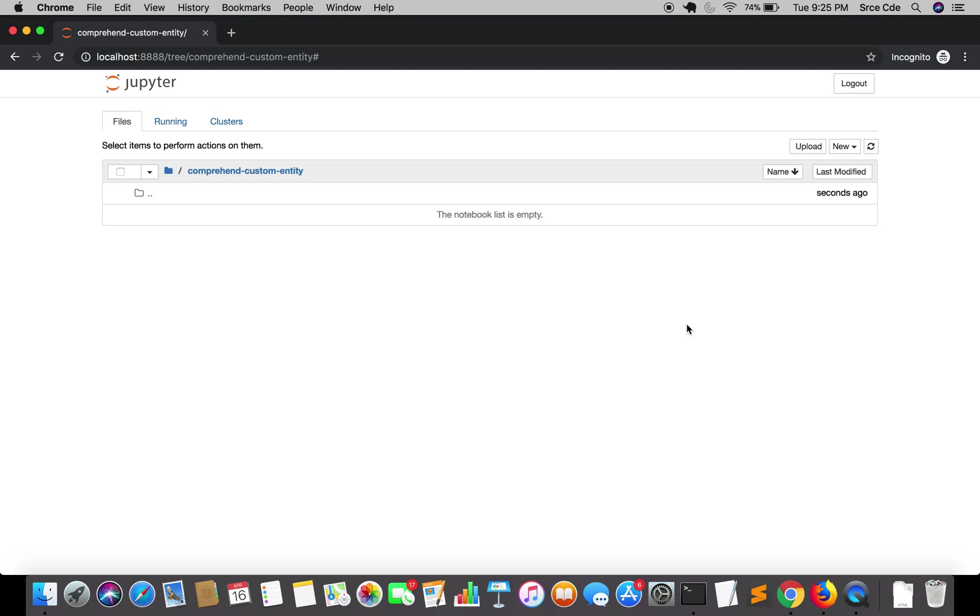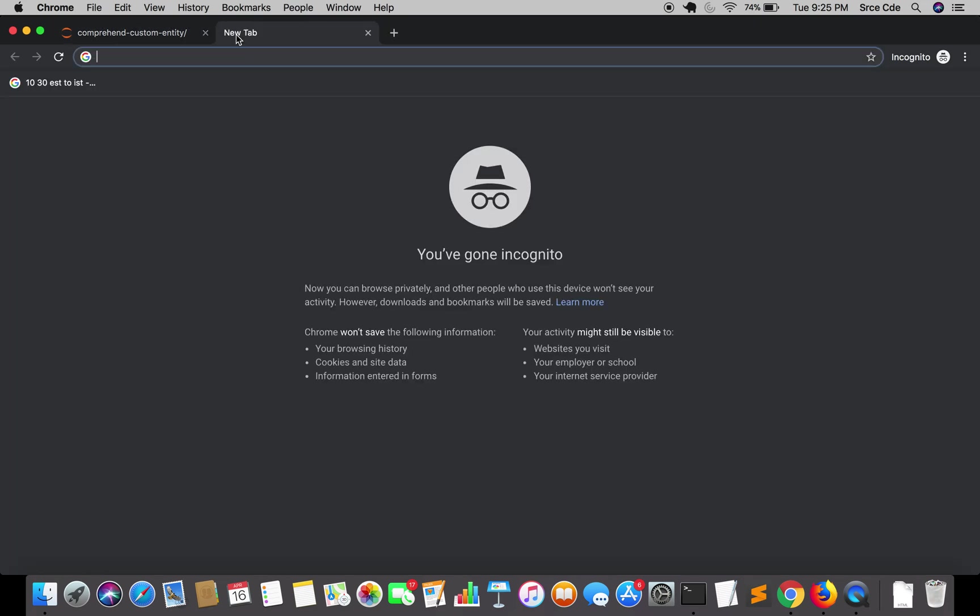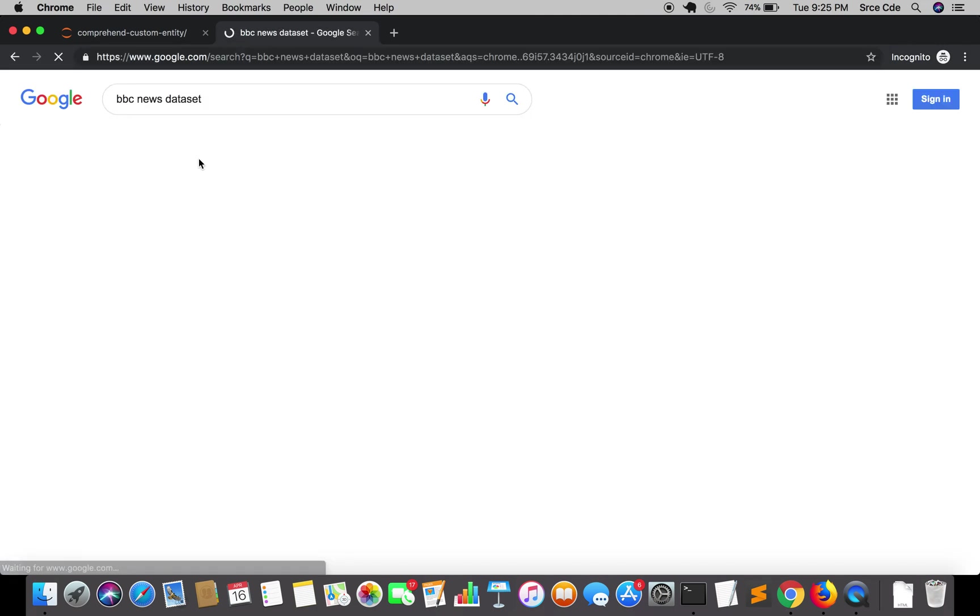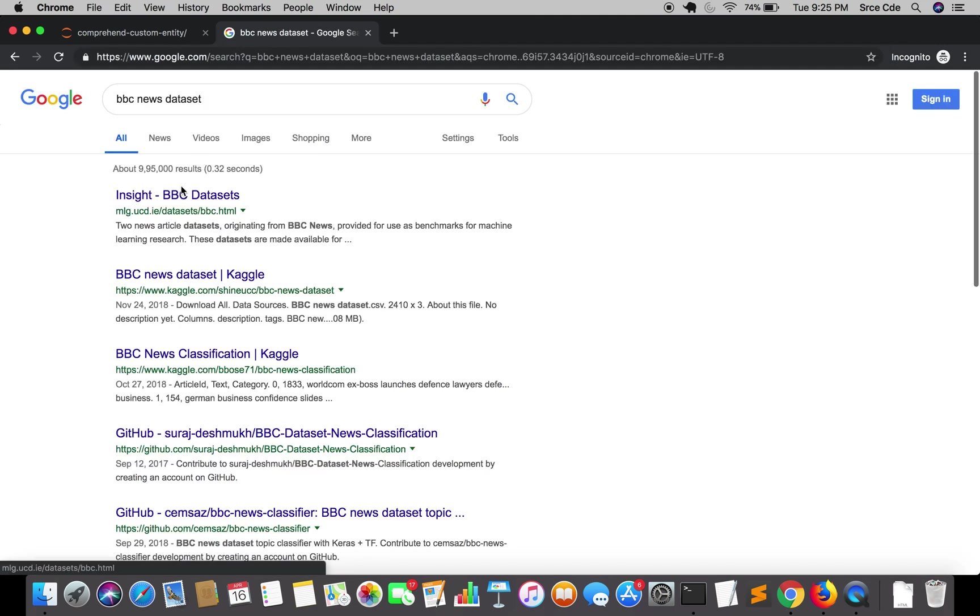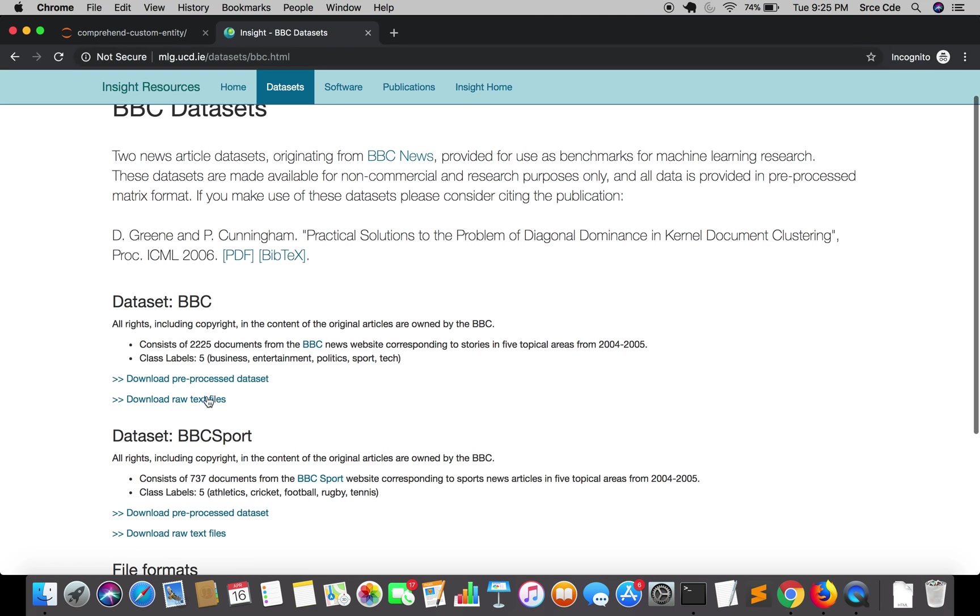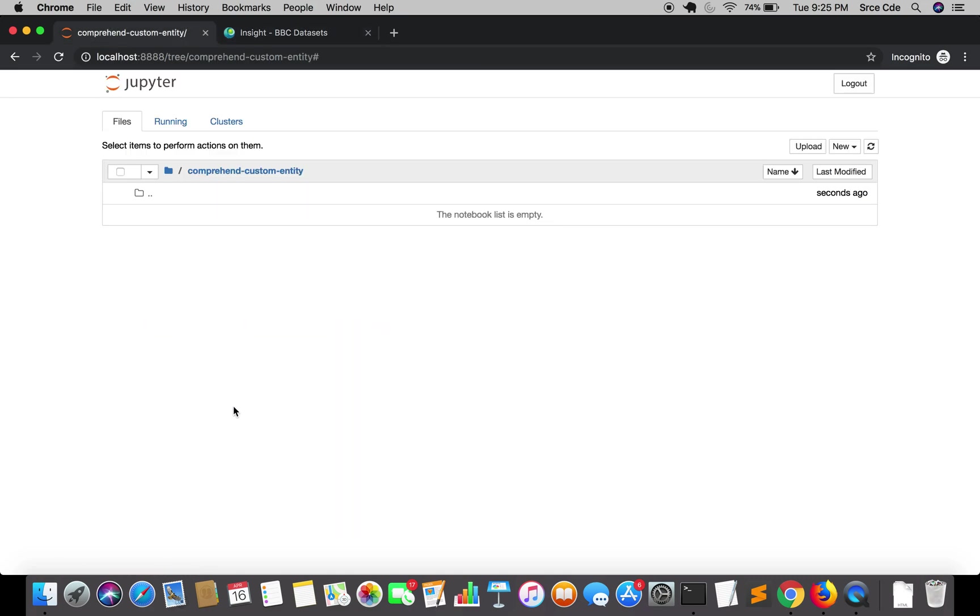In this tutorial we are going to download the dataset. The dataset that we will be using is BBC News dataset. You can simply google it, BBC News dataset. That's the first link over here and from here we are going to download the raw text files. But before we download this let's go ahead and create a Jupyter Notebook.